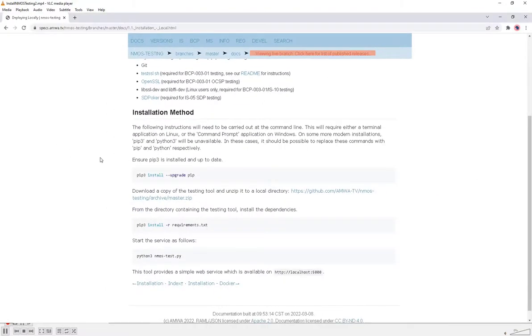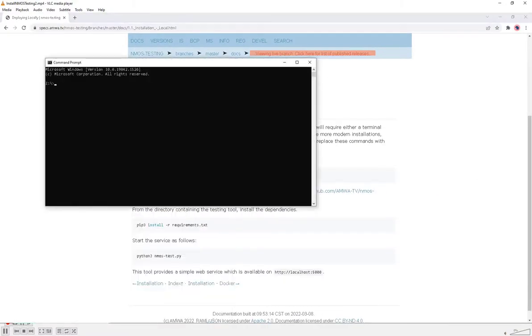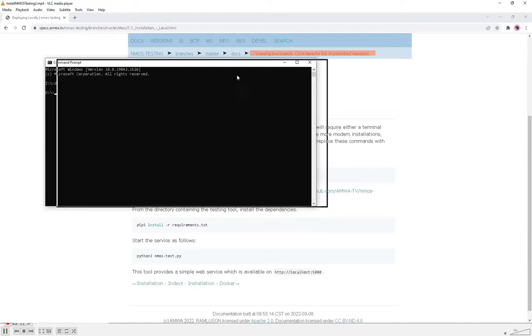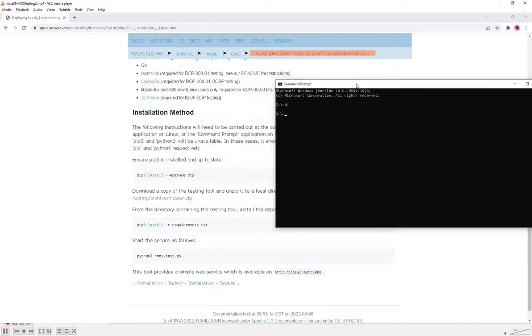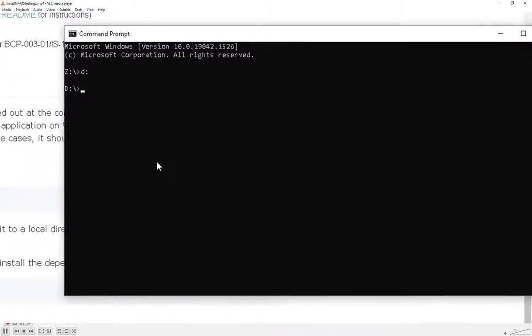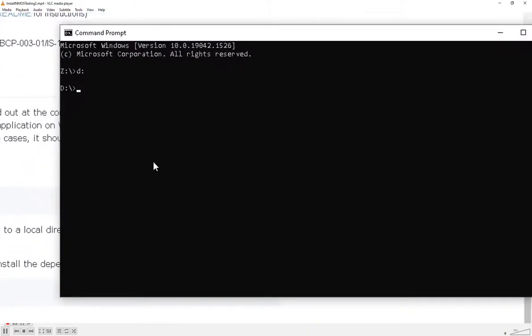If I open a command prompt, the first thing I'm going to do is make sure that I have versions of Python and Git installed. If you don't have those already, be sure to install them.